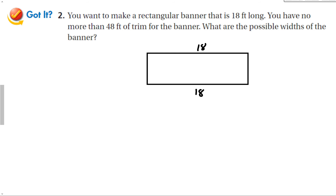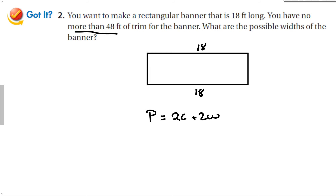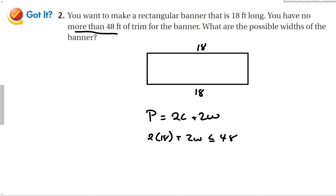That side is 18 feet, and that side is 18 feet. My perimeter is equal to 2 times the length plus 2 times the width. We have no more than 48 feet of trim, so around the outside I can't have more than 48 feet. So 2 times 18 plus 2 times the width has to be less than or equal to 48.